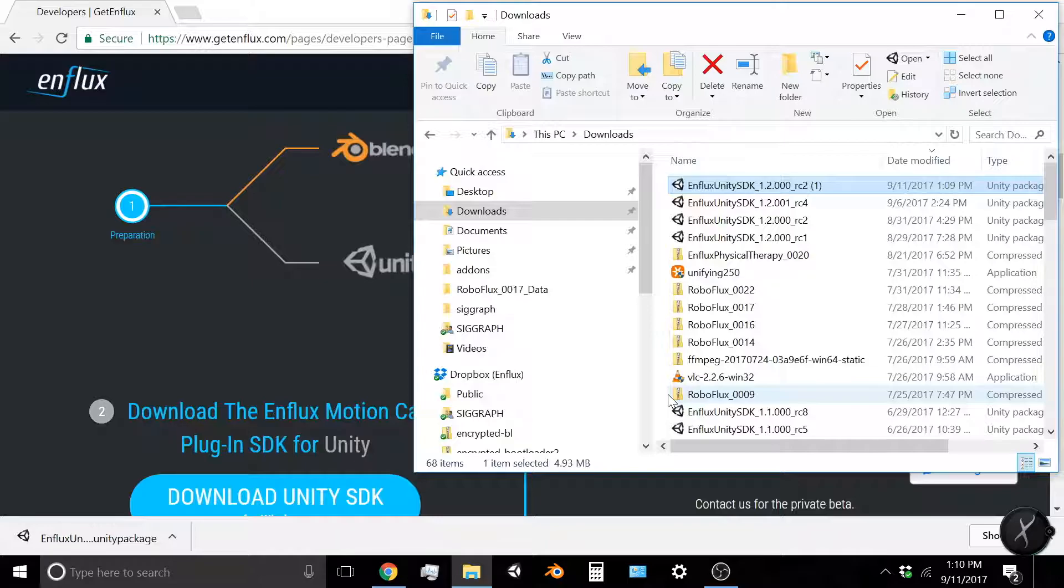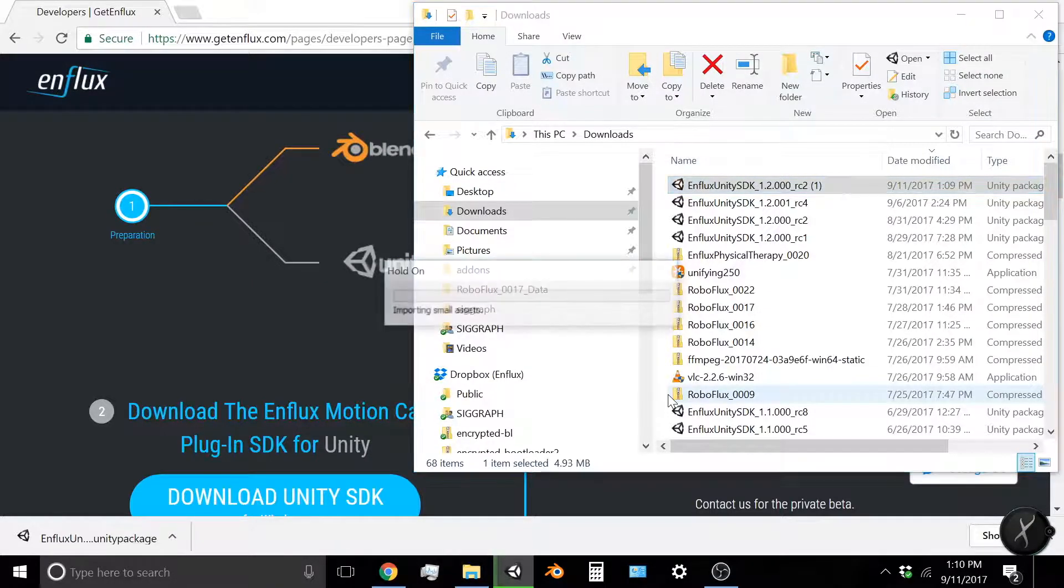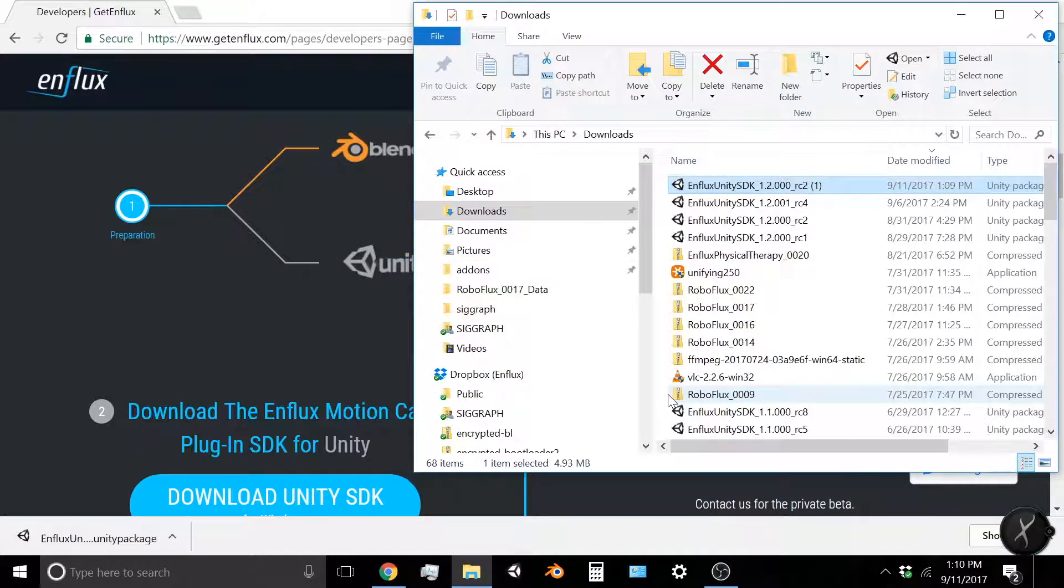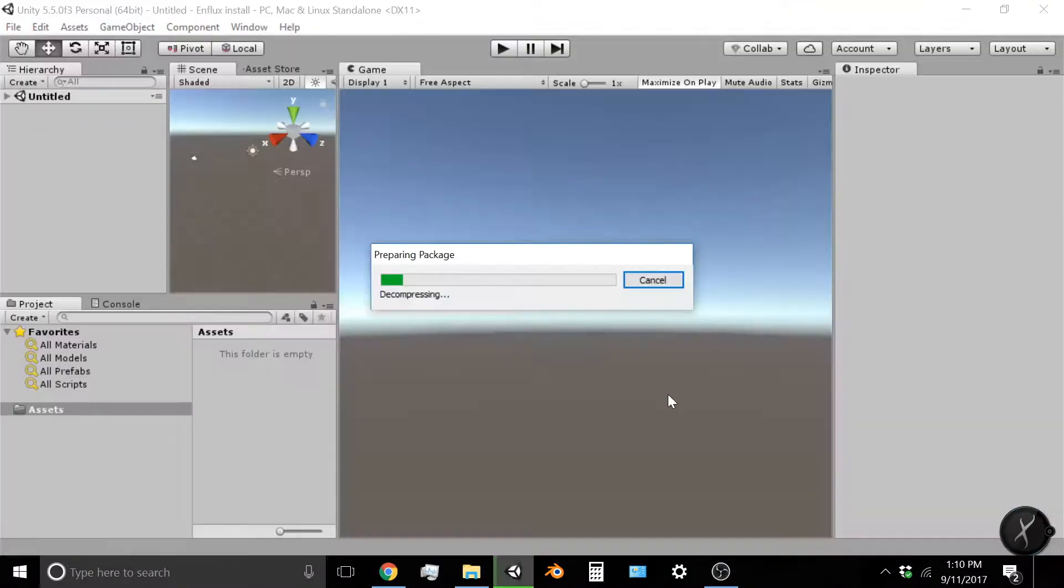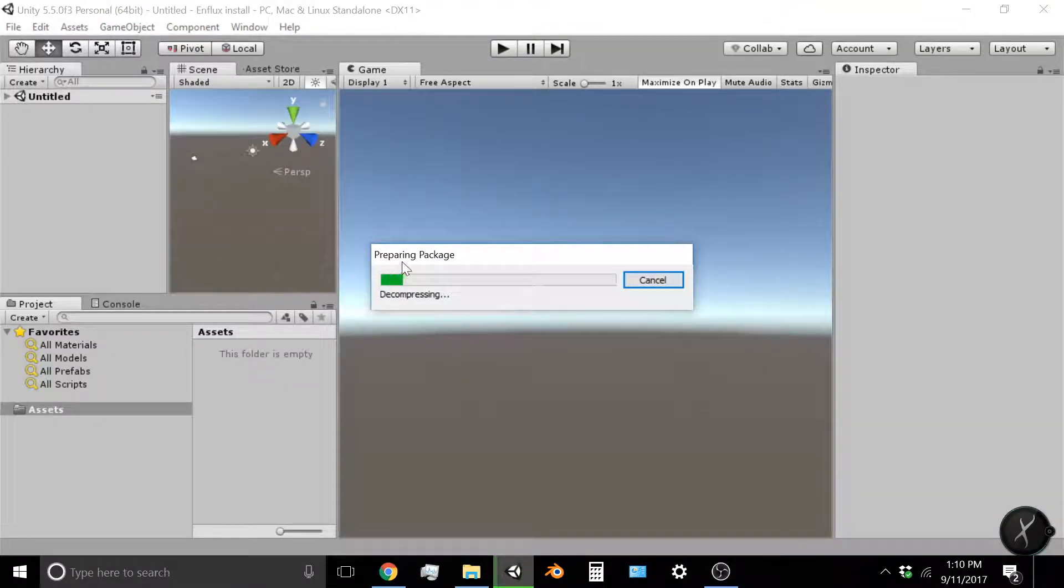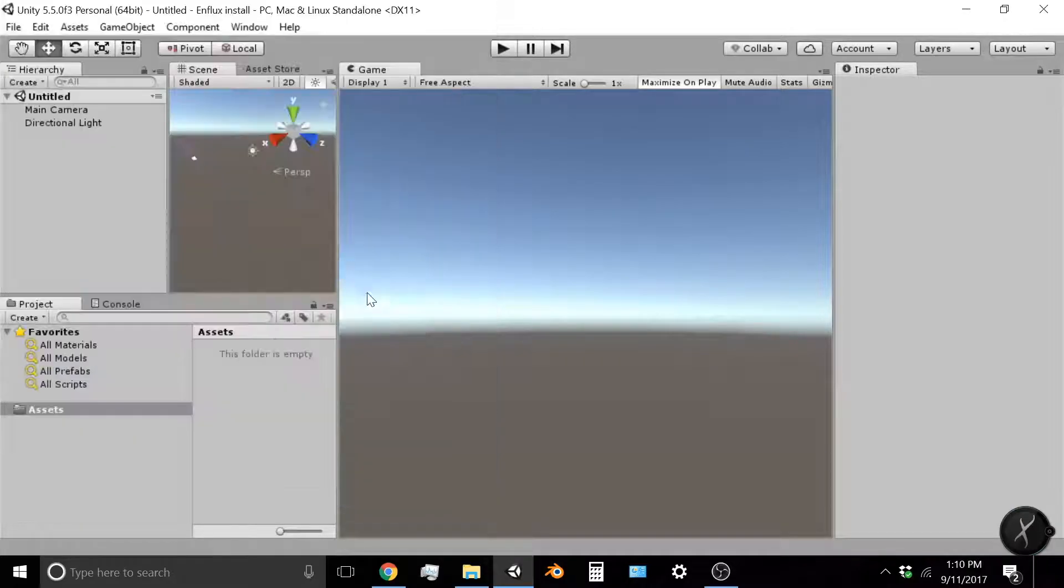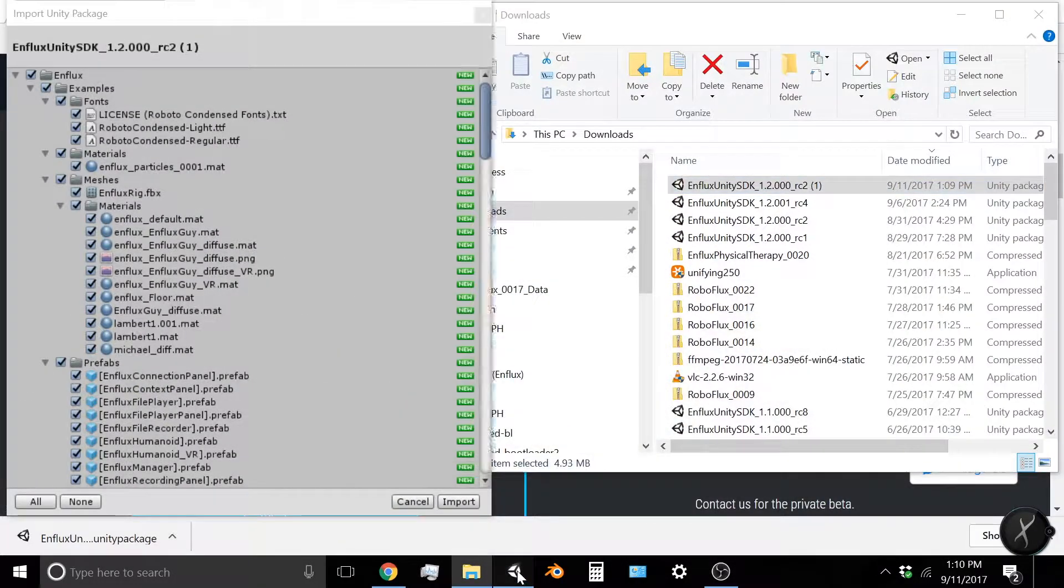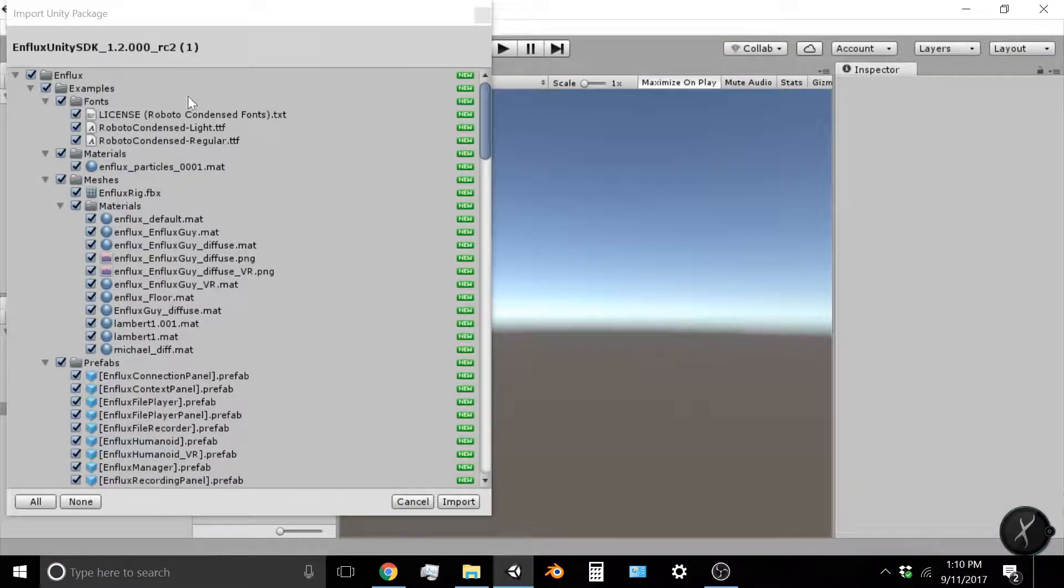Now the Enflux assets are going to load. It might take a minute depending on the computer you're running on. It'll prepare the package, decompress. You will see a window pop up that has the Enflux Unity SDK.